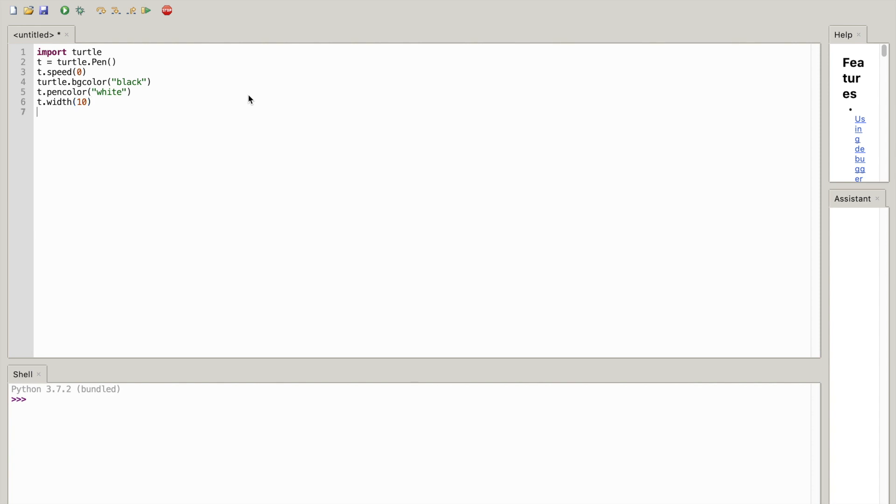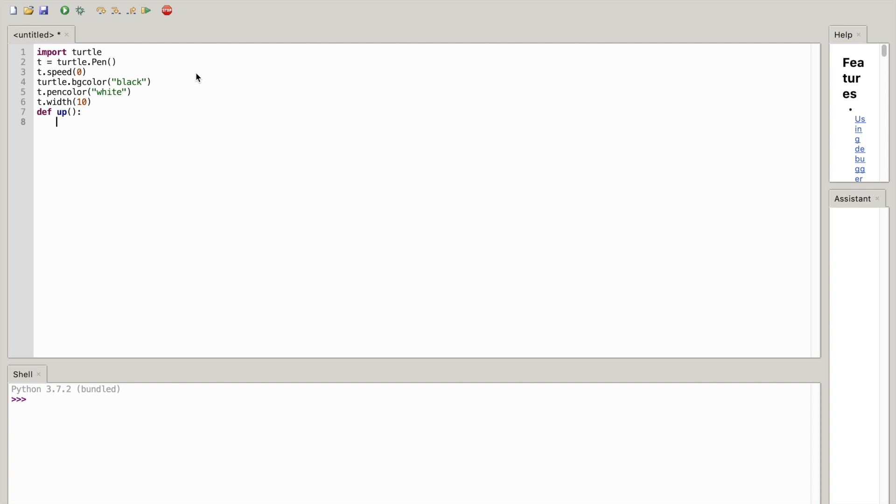Okay, now we're going to use the define function, so we're going to write def, short for define, up(), colon, hit enter. Make sure it's indented and now what you want to write is t.forward(50).